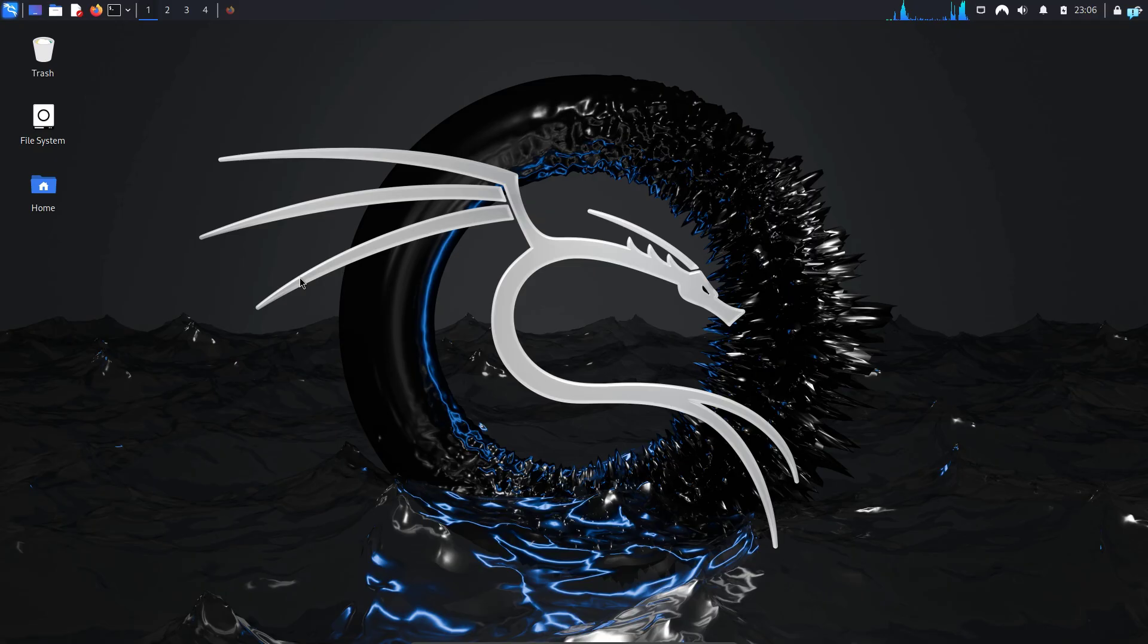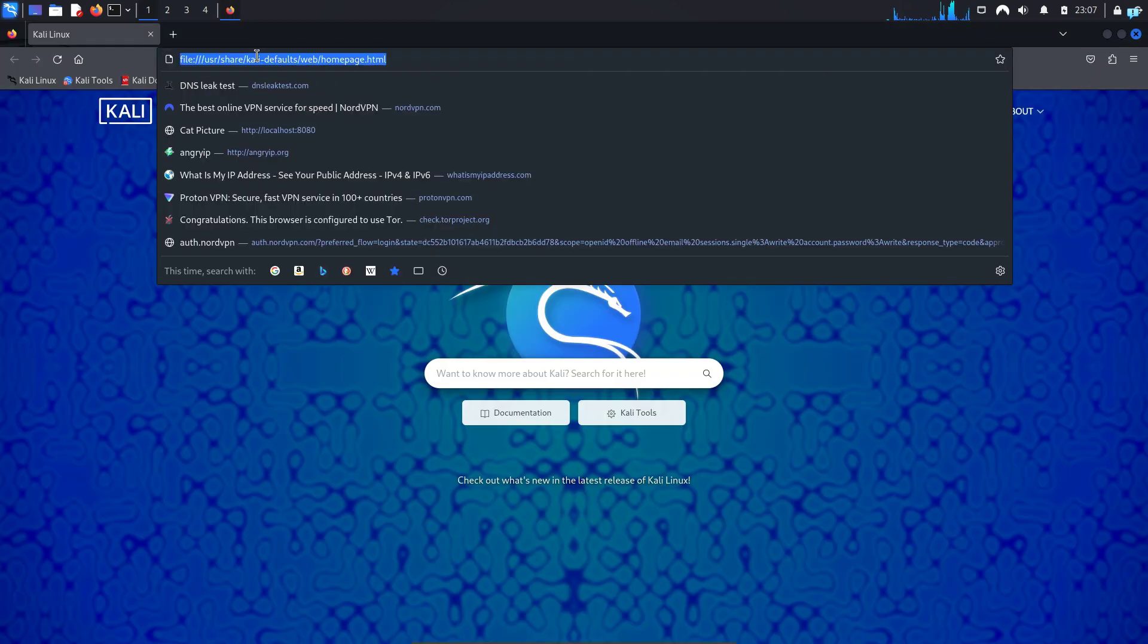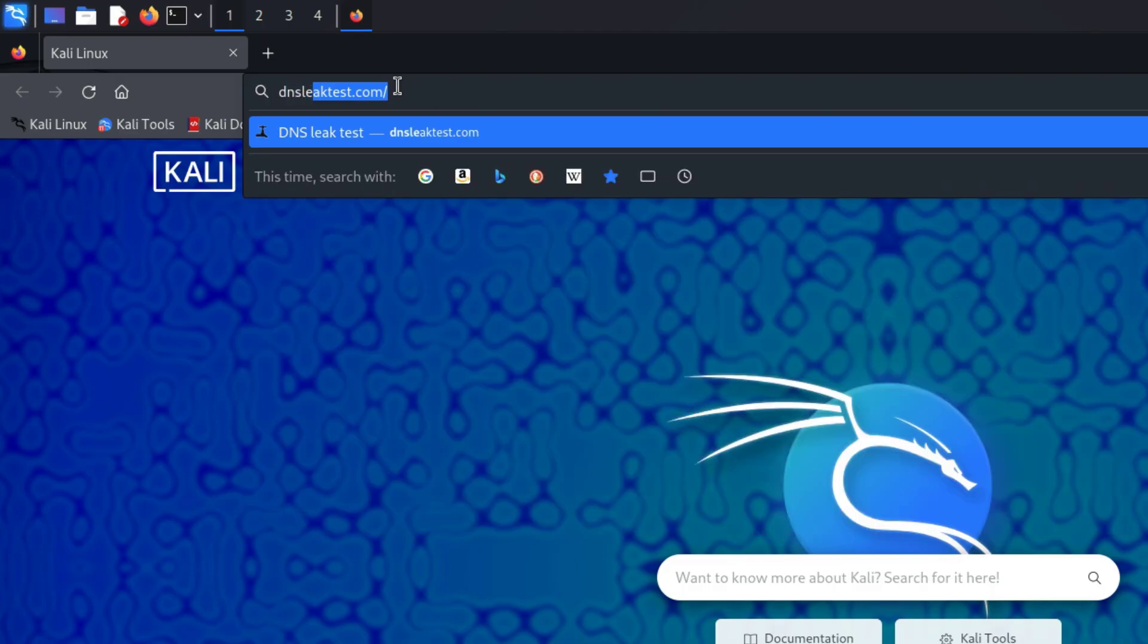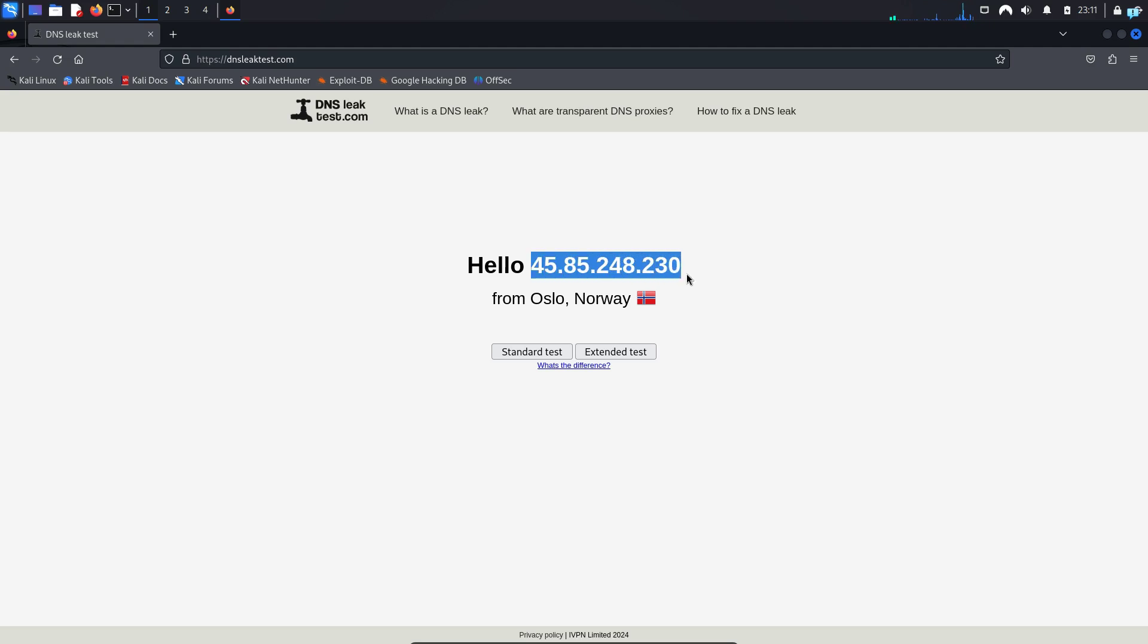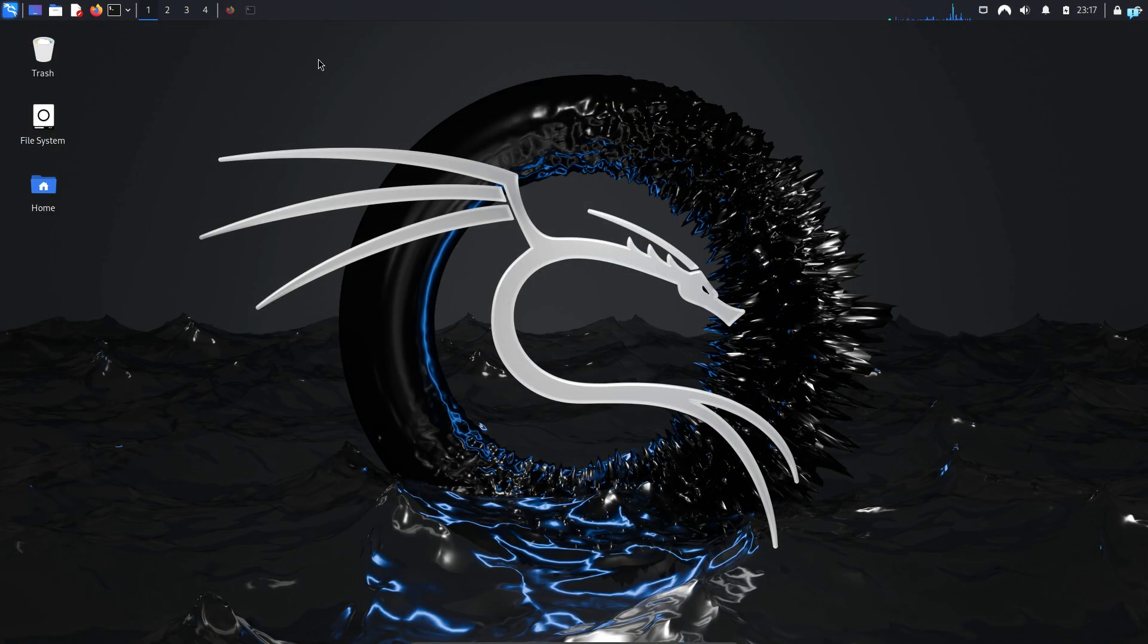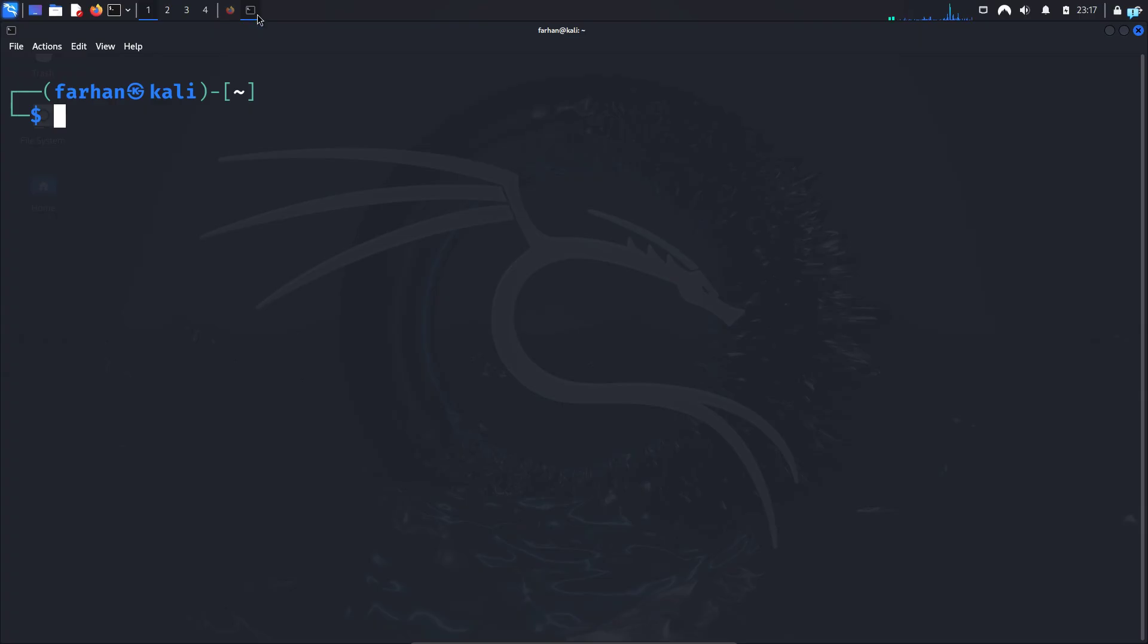And after my Kali Linux starts, if I open my browser and go to the site dnsleaktest.com again, I can see my IP and location is from Norway. Now let's achieve the ultimate anonymity by connecting our VPN to proxy chains and tor. So go back to your terminal.